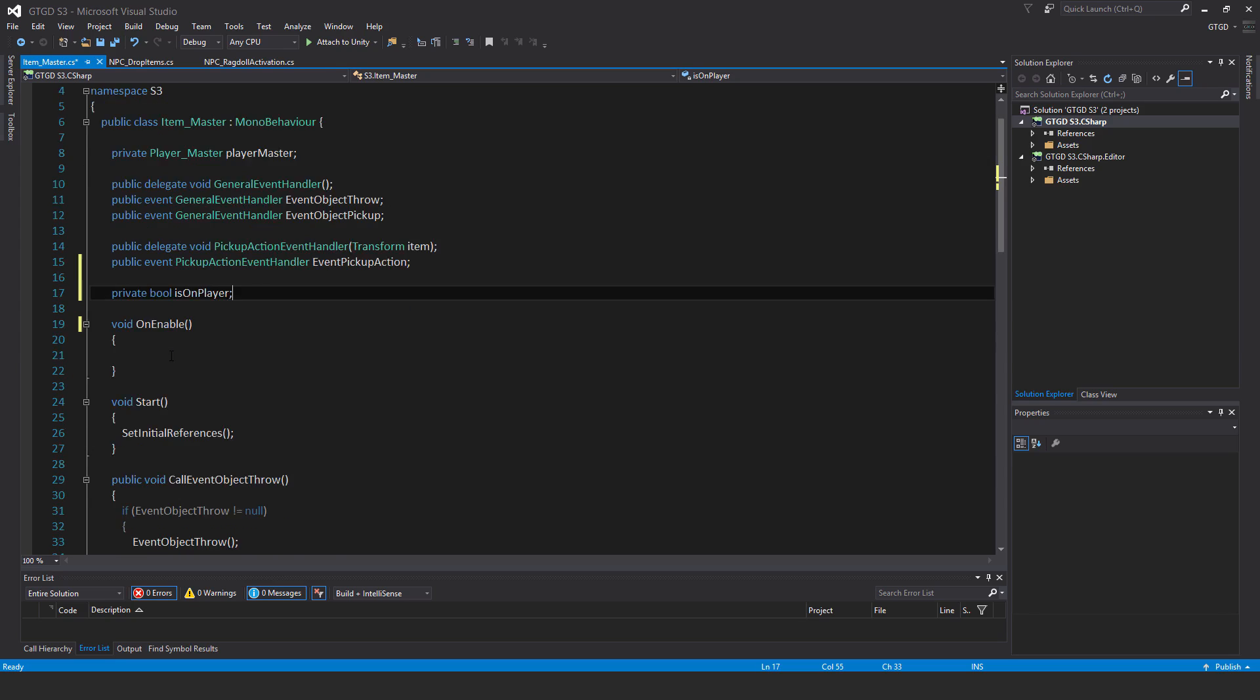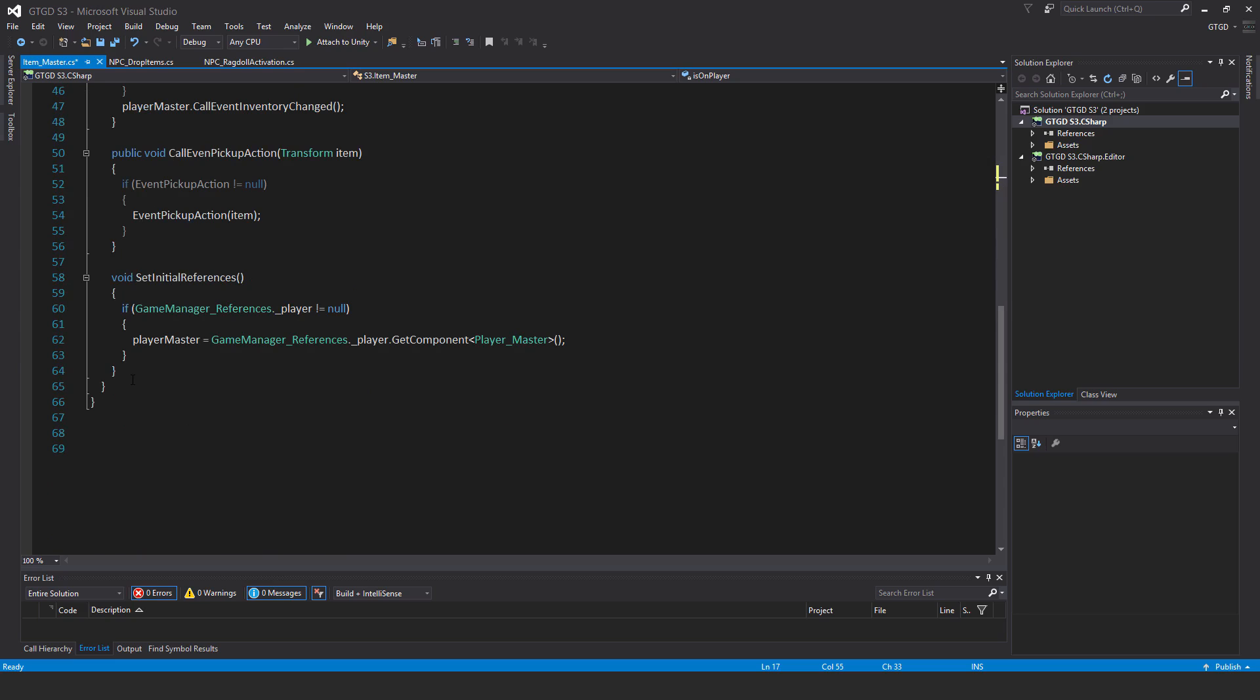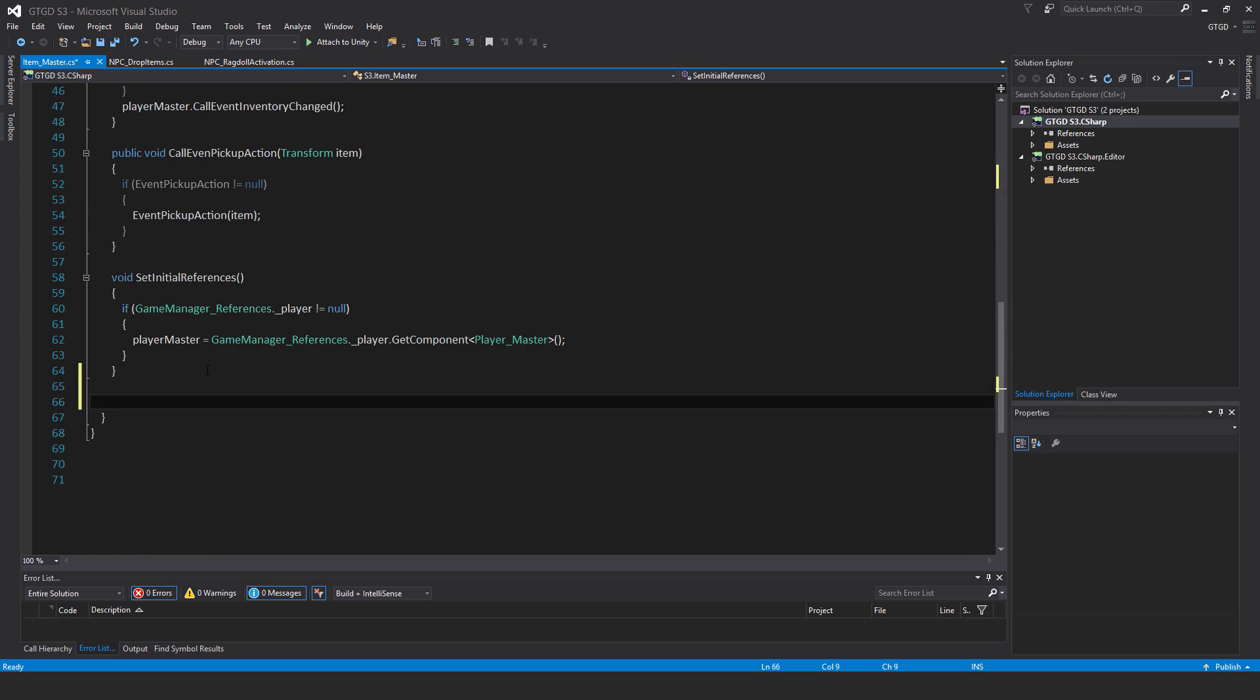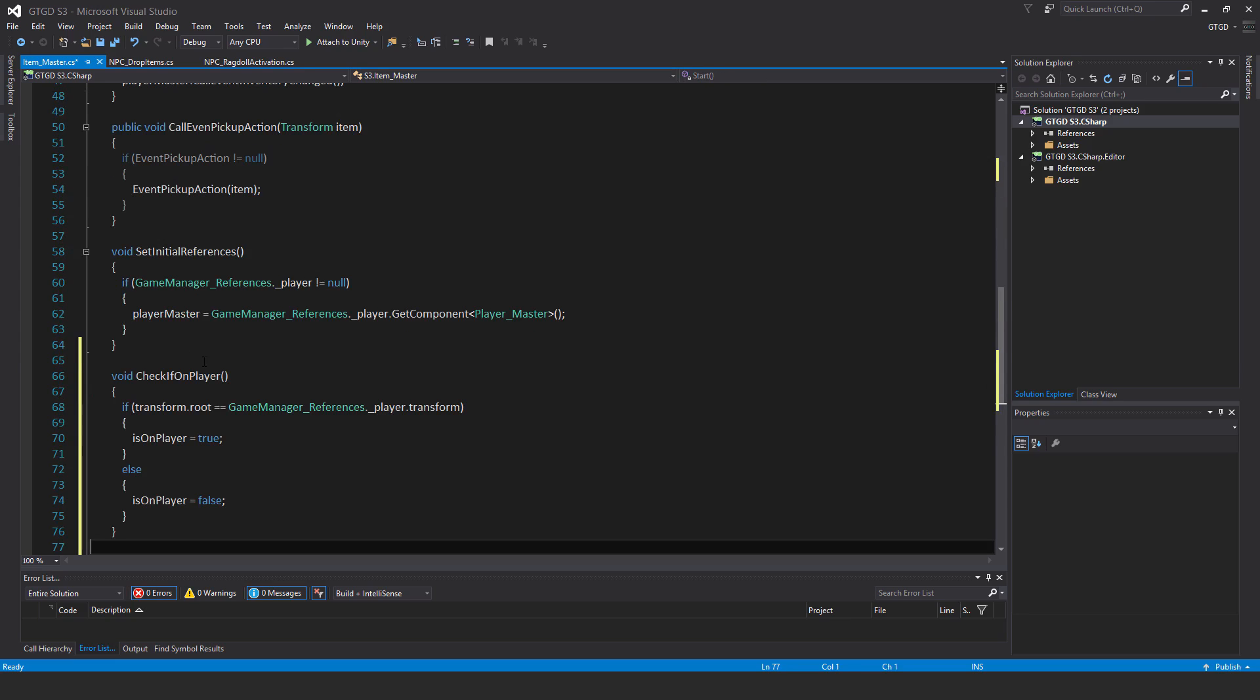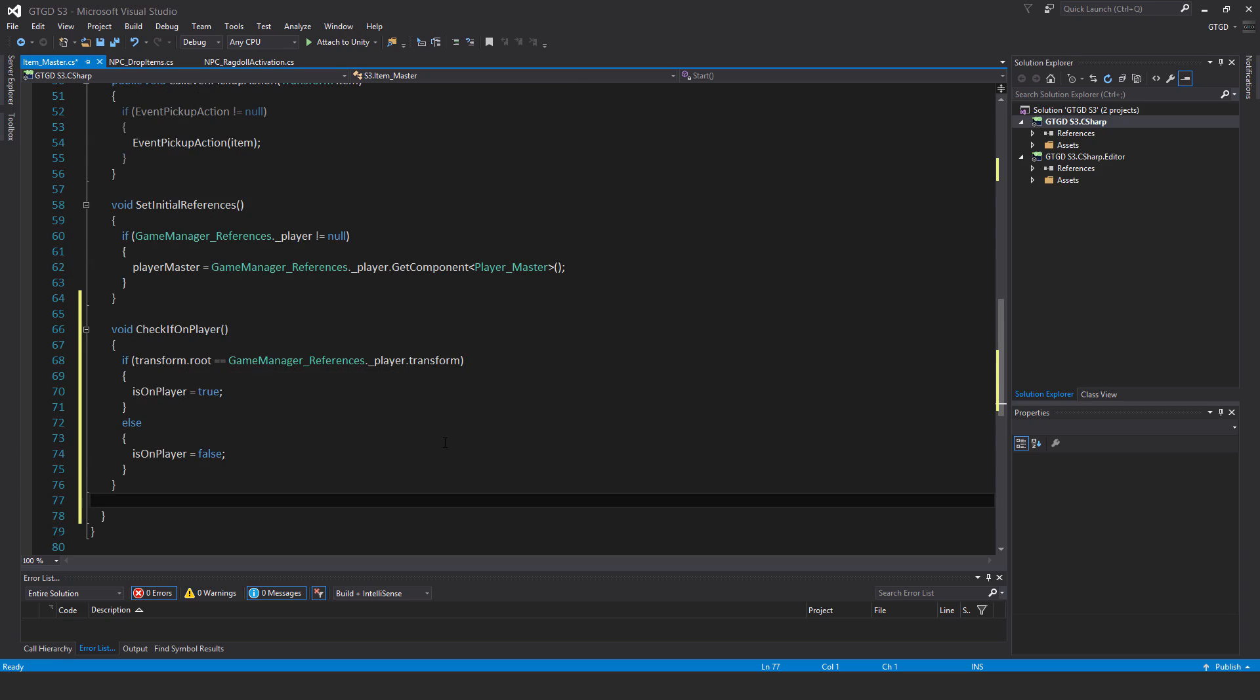Next I will add a brand new method. I'll just go down to the bottom and add that in. It's called void checkIfOnPlayer. If transform.root is equal to GameManager.references.player.transform, then isOnPlayer is equal to true, else isOnPlayer is equal to false. Very simple check here.